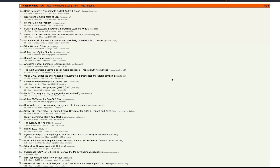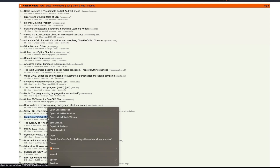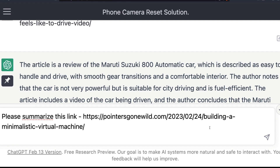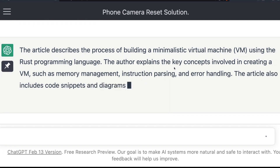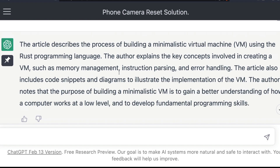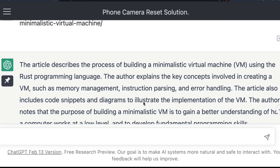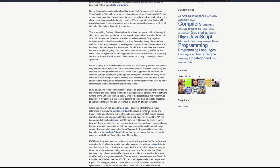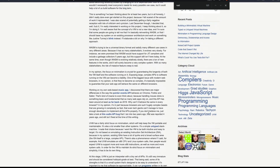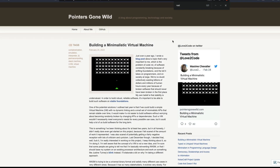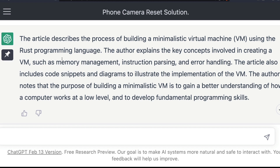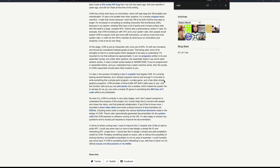This article says 'Building a Minimalistic Virtual Machine.' I'm going to copy the link, go back to ChatGPT, and ask it to summarize. It says it's building a minimalistic virtual machine using the Rust programming language — the author explains key concepts involved in creating memory management, and so on. But when I click the actual article and search for 'Rust,' that's quite surprising: in this entire page, there is not a single word called 'Rust.' ChatGPT made that up — it looks plausible, but there is nothing about Rust in the page.